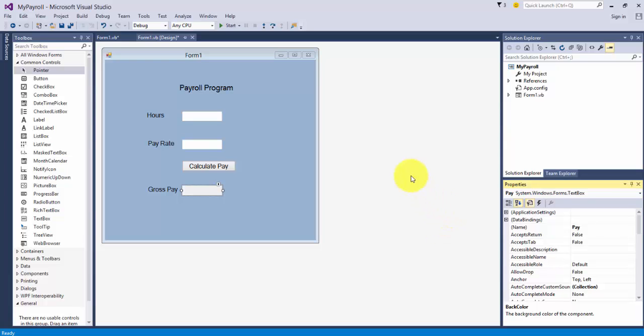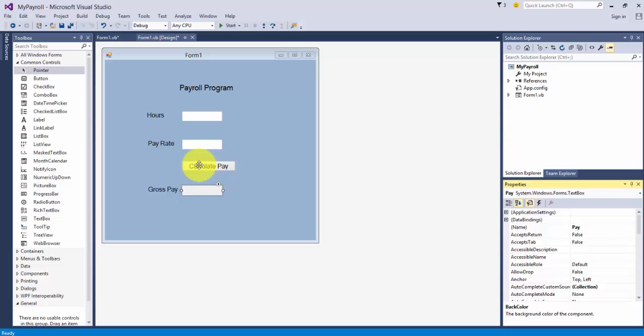We know we have a form, label controls, text box controls, and a button. I'd like to modify this program to accommodate overtime pay. If you work over 40 hours, you should get overtime, right? So we can do that in programming with a control structure. In this case, it's an if-then statement. Visual Basic will evaluate a condition, in this case the hours. If it's equal or less than 40, it'll do one set of calculations. If not, else it'll do another set of calculations. So it gives us a way to control the program flow.